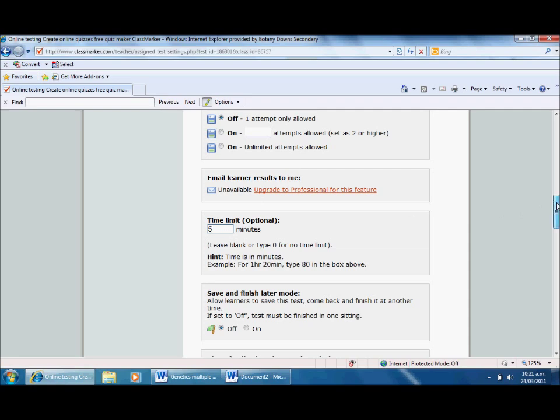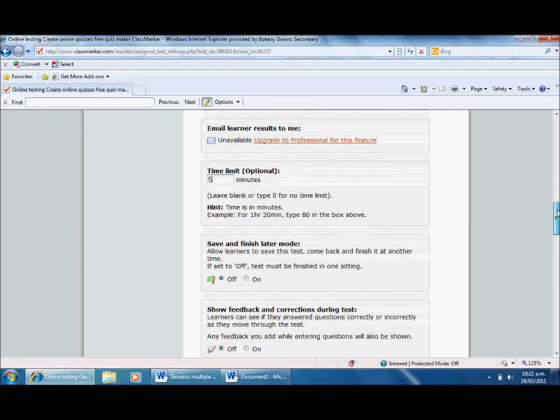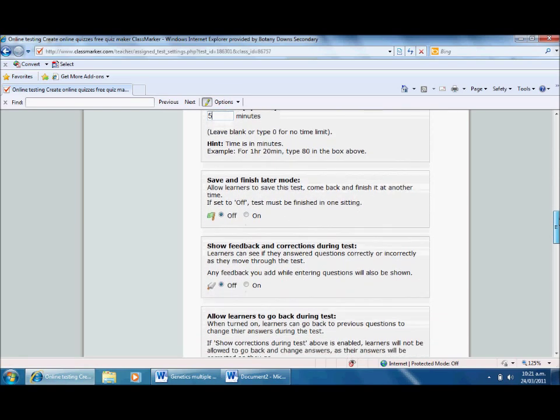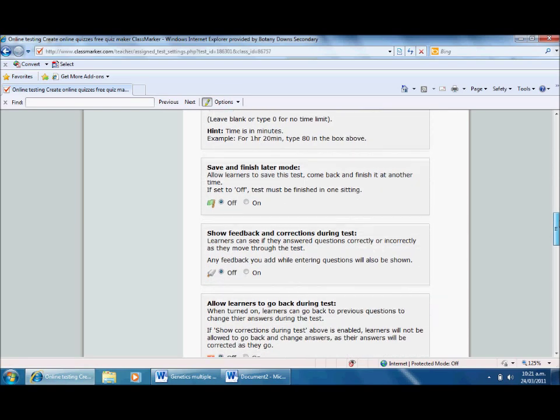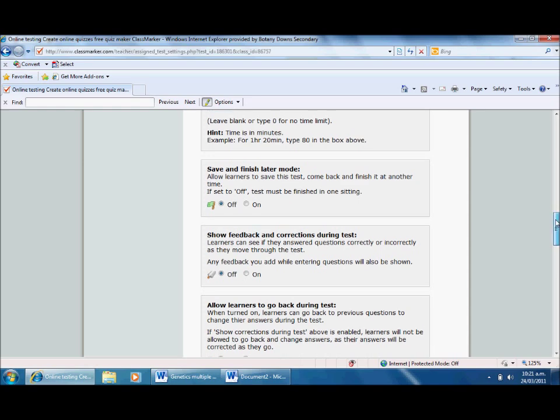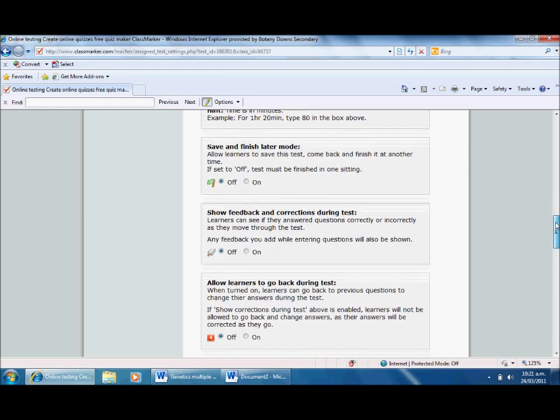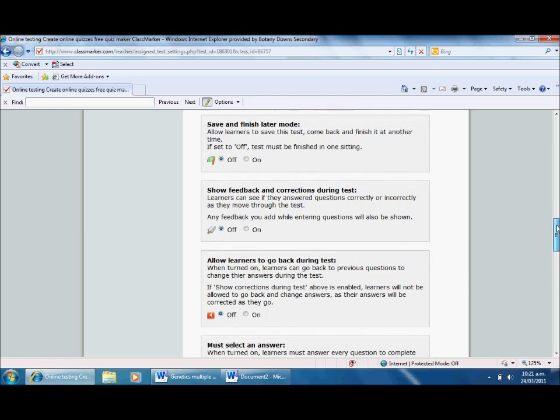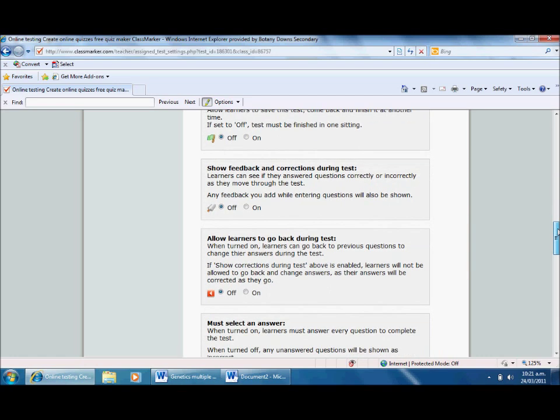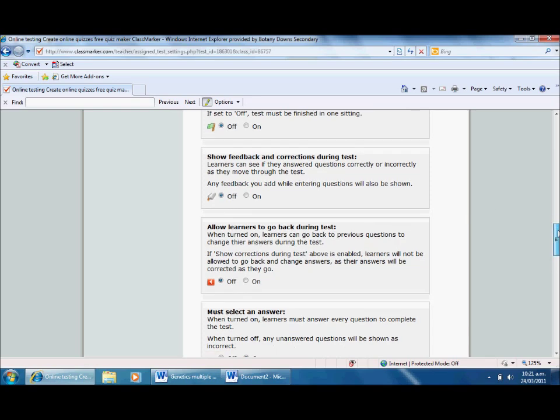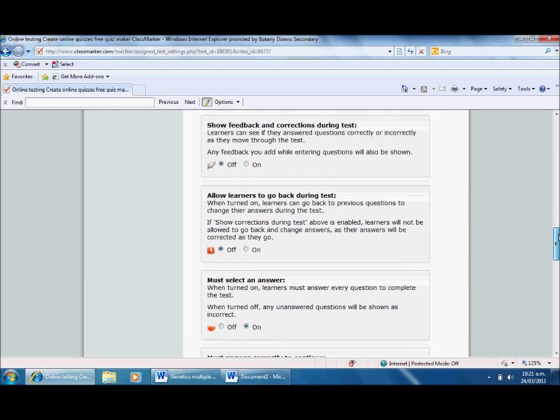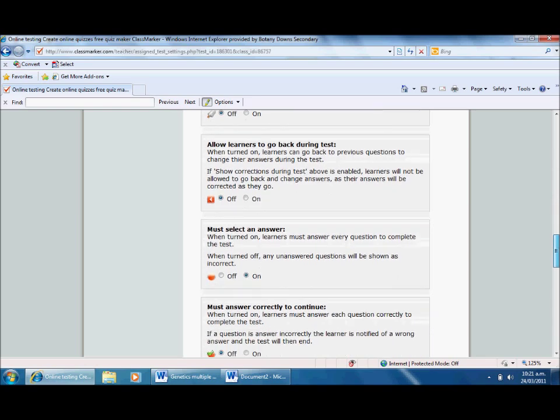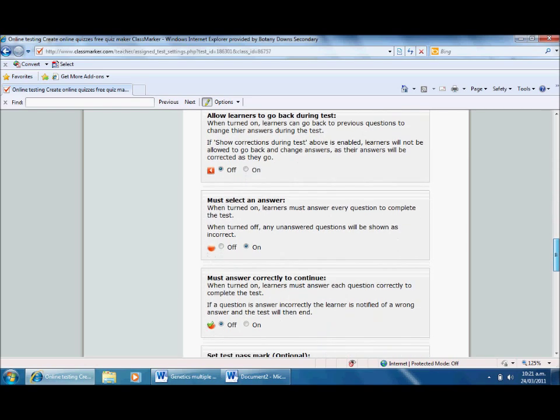Save and finish later on - I want them to do it all at once. I guess if you're doing a long test you could let them do it in different sections and finish later. Show feedback and corrections during the test - I'm not interested in that. But you could turn that on to give students instant feedback. Allow learners to go back during the test - I want them to keep going forward but I can change that.